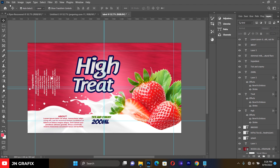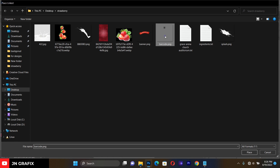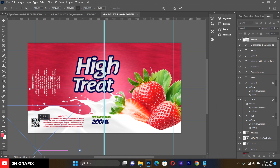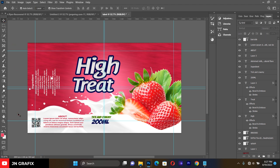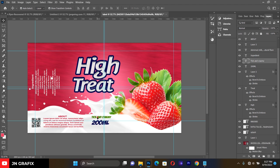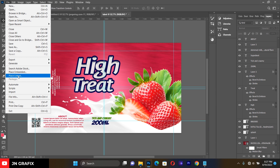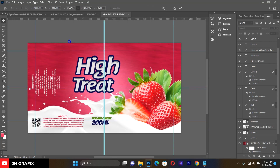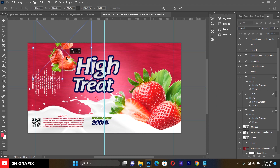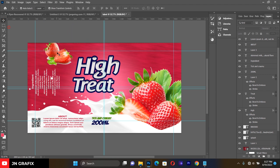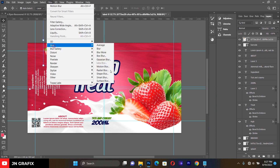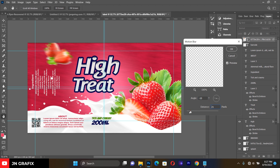Go to File, Place Linked, and add an additional decorative resource to make the design more authentic. Then go to File, Place Linked again to bring in another resource. Select it, go to Filter, then Blur, then Motion Blur, and give it a little motion blur.